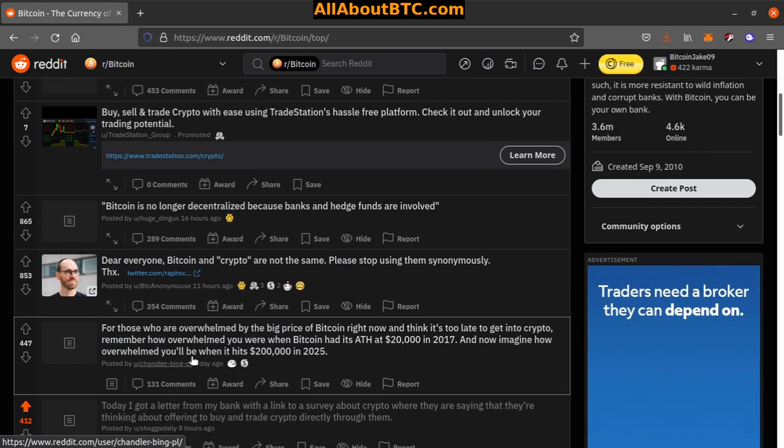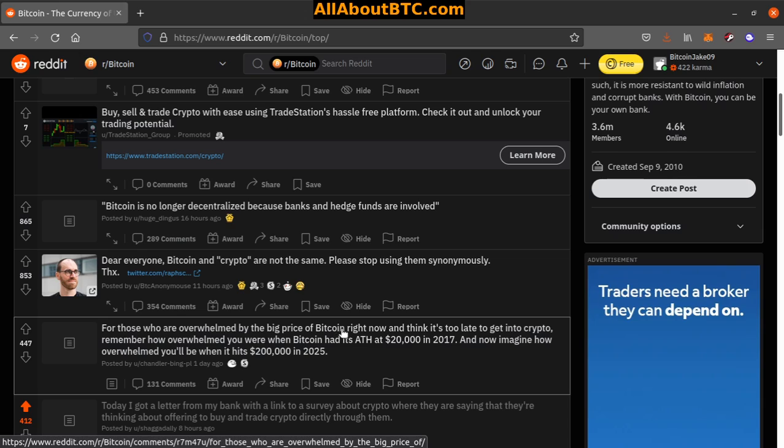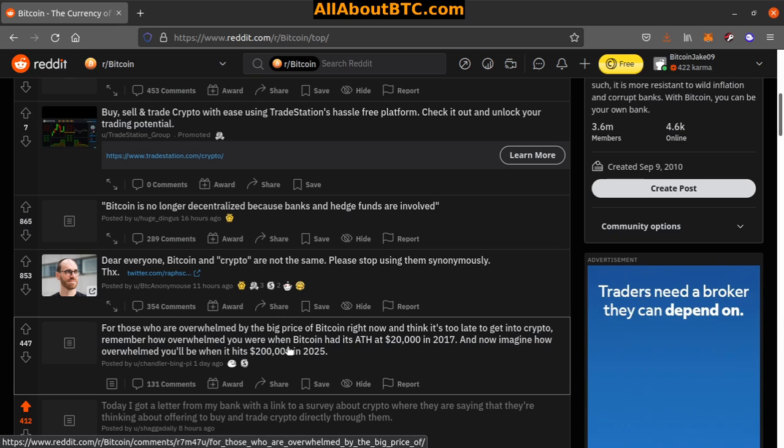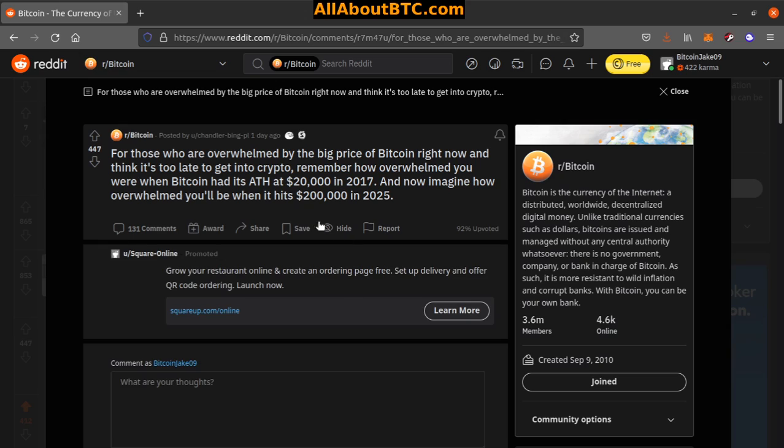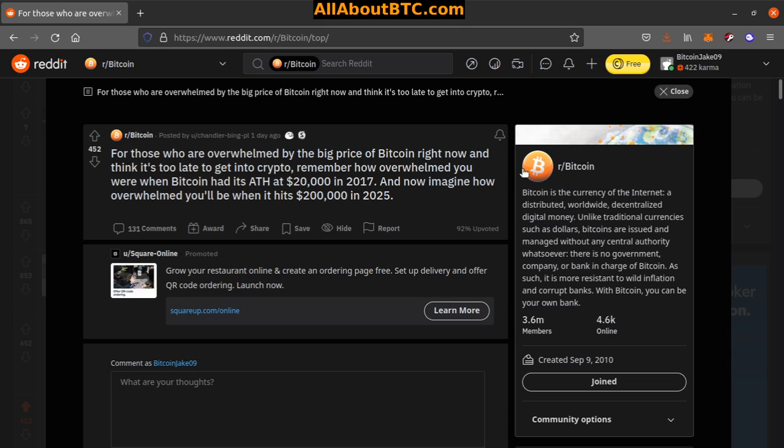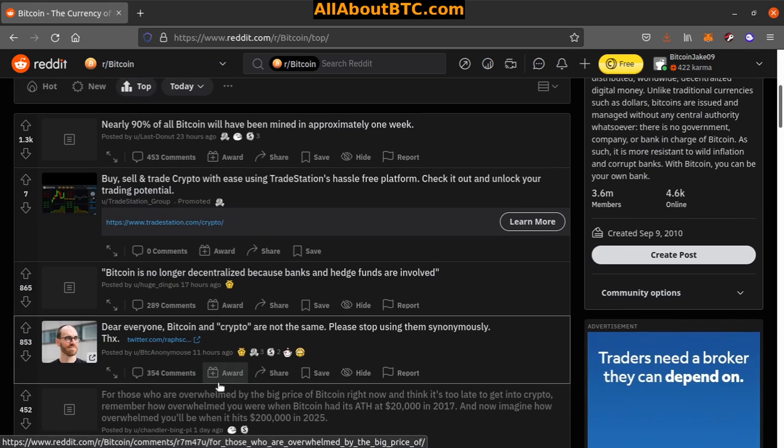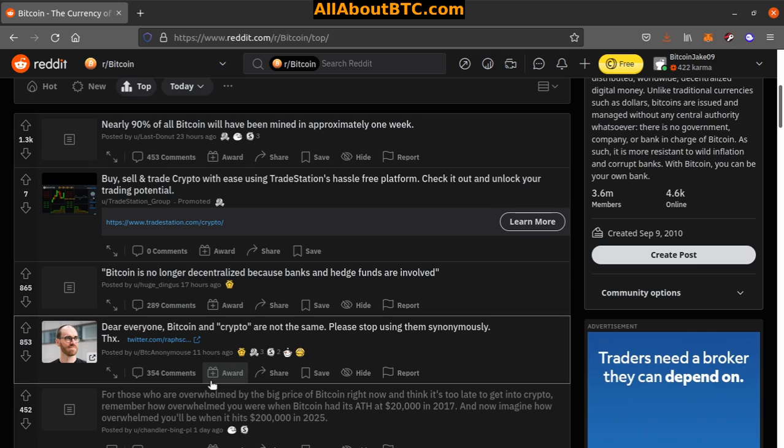Number four: For those who are overwhelmed by this big price of Bitcoin right now and think it's too late to get into crypto, remember how overwhelmed you were when Bitcoin had its all-time high of $20,000 in 2017. Now imagine how overwhelmed you'd be when it hits $200,000 in 2025. Since the all-time high in 2017 at $20,000, it went all the way back down to like $3,500 at one point. There's massive gains that can always be made. Just gotta time the markets and just watch them. If you just watch and get to know them, then you can make some money.